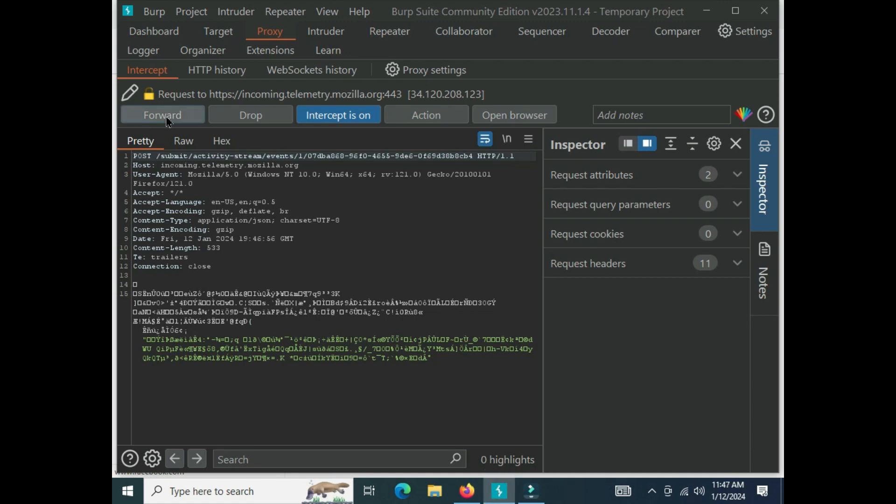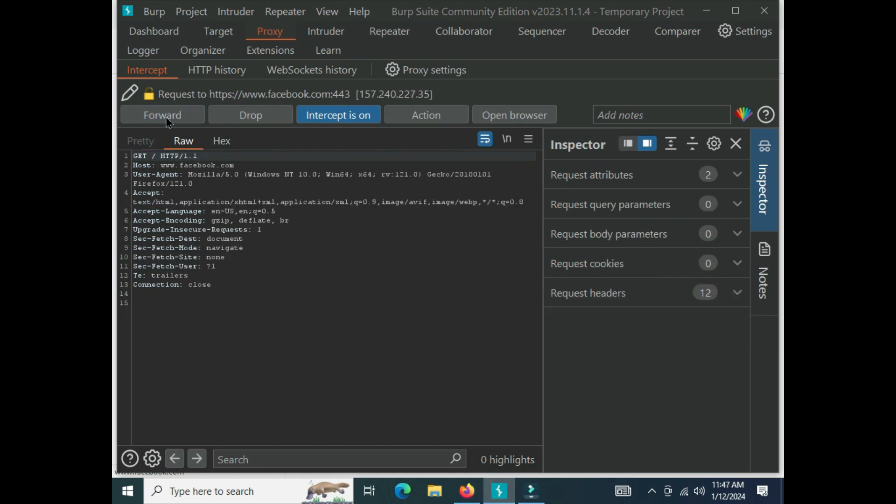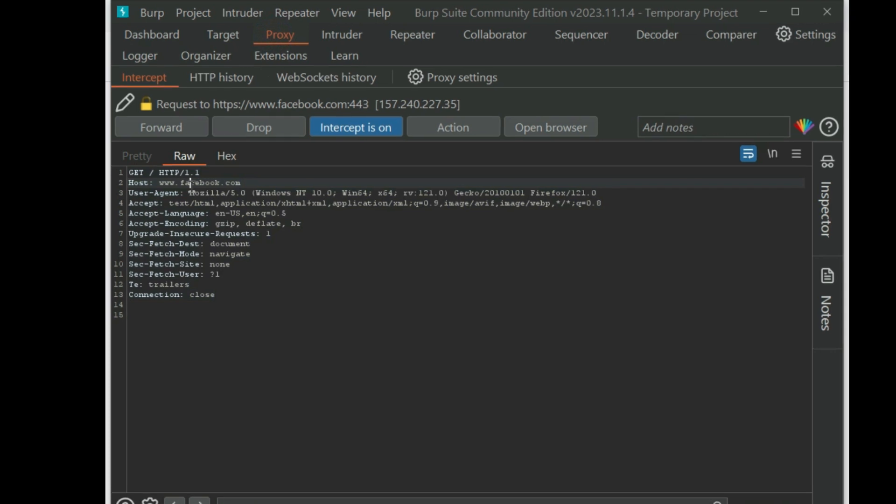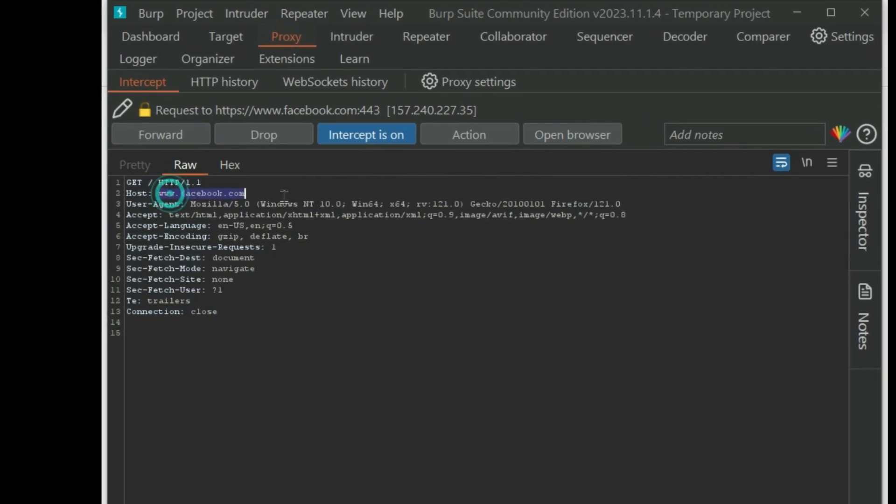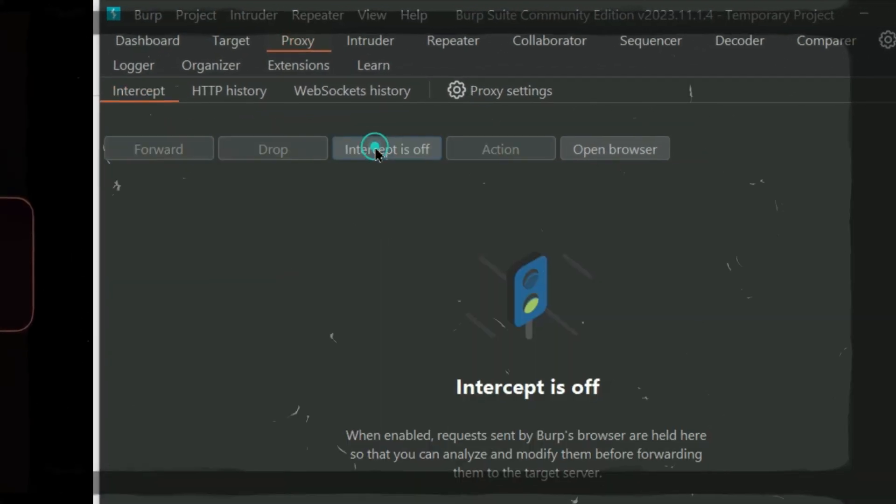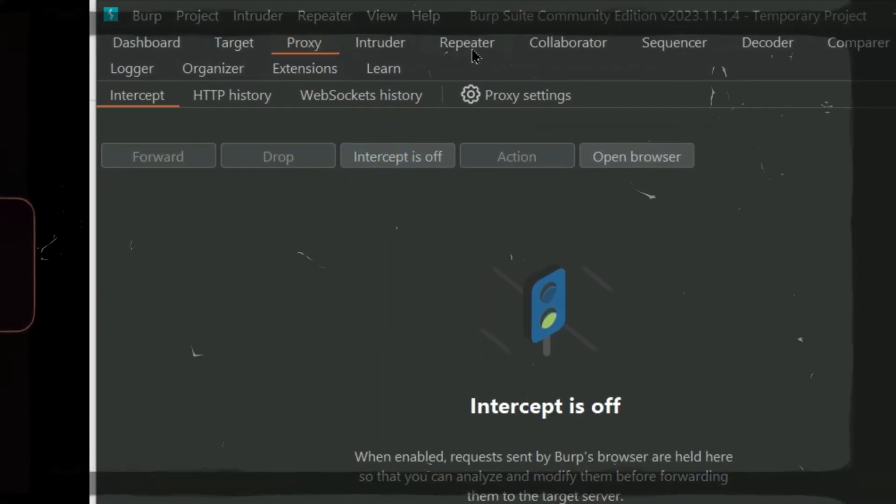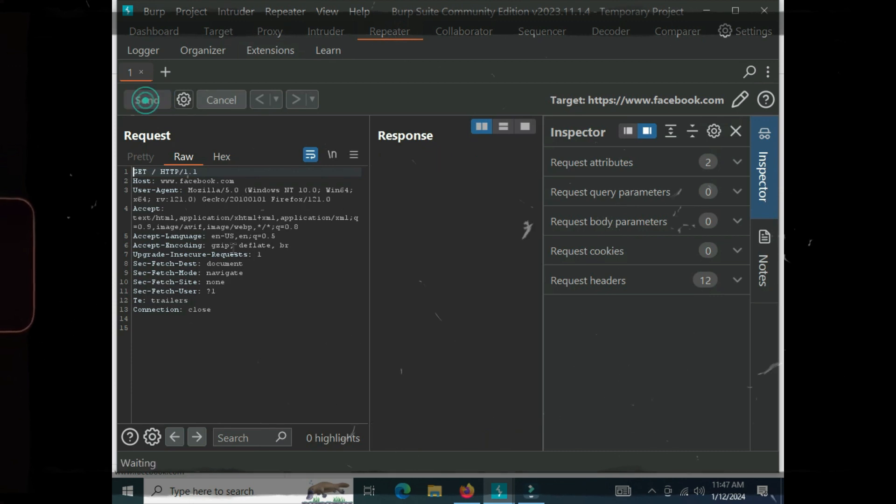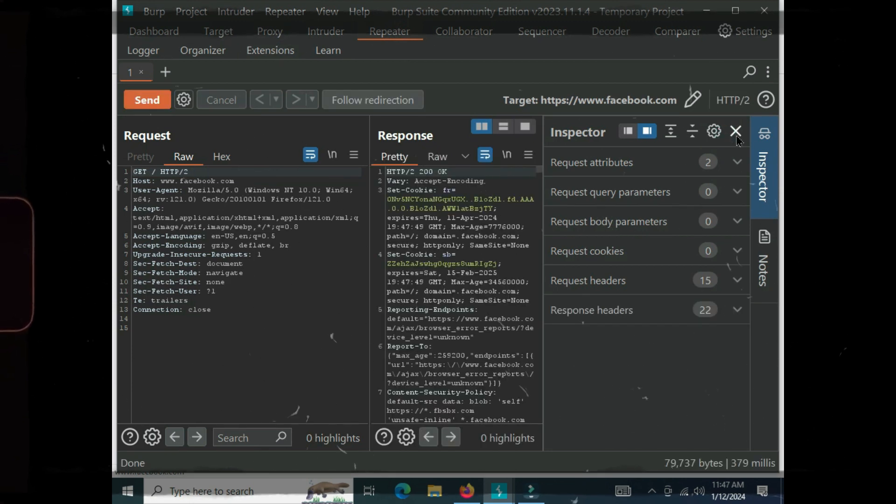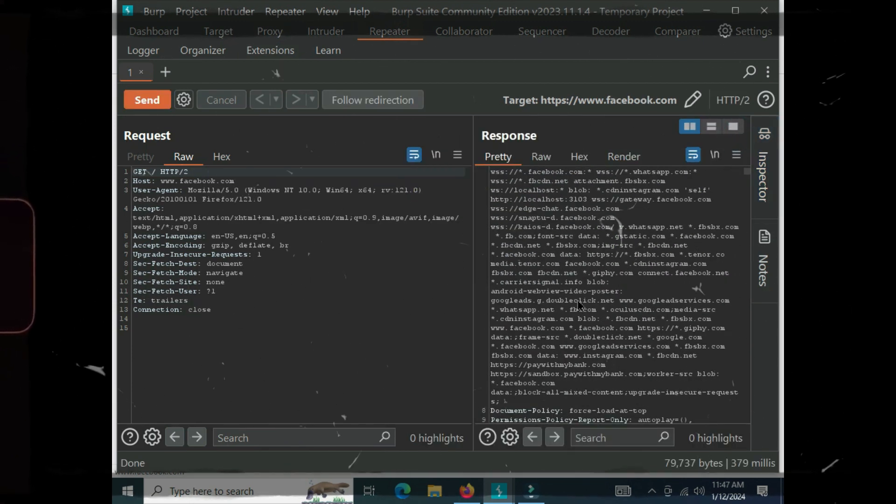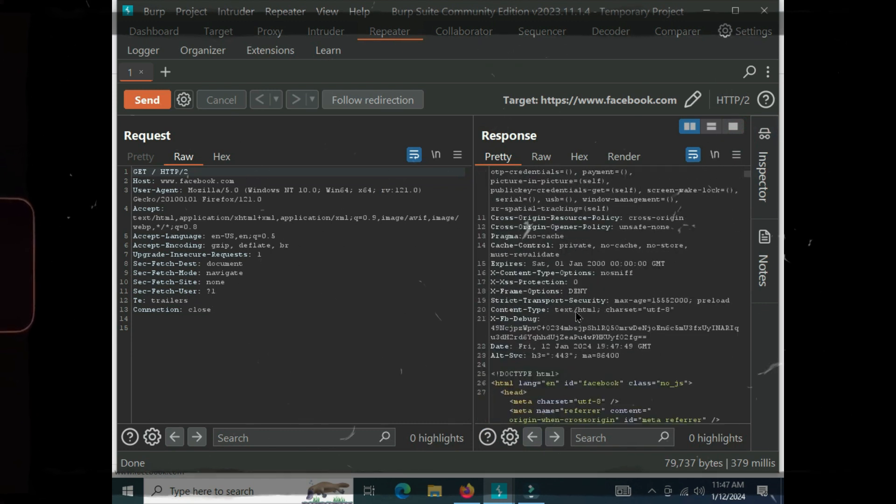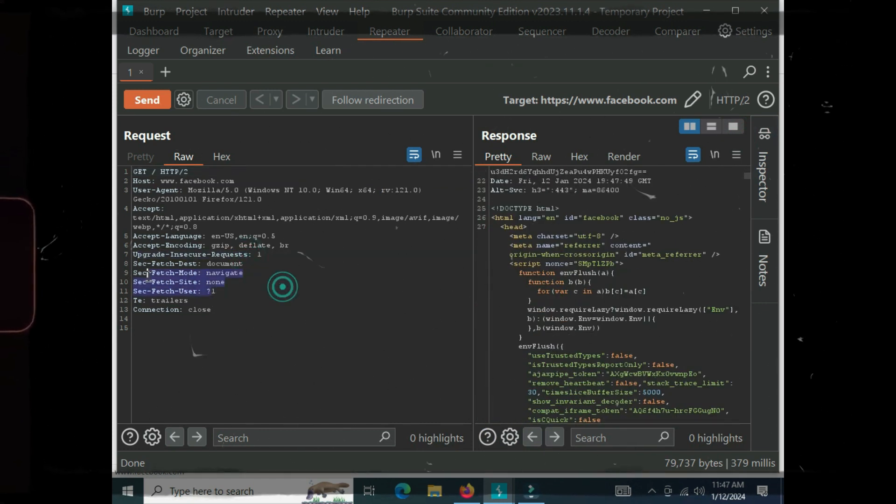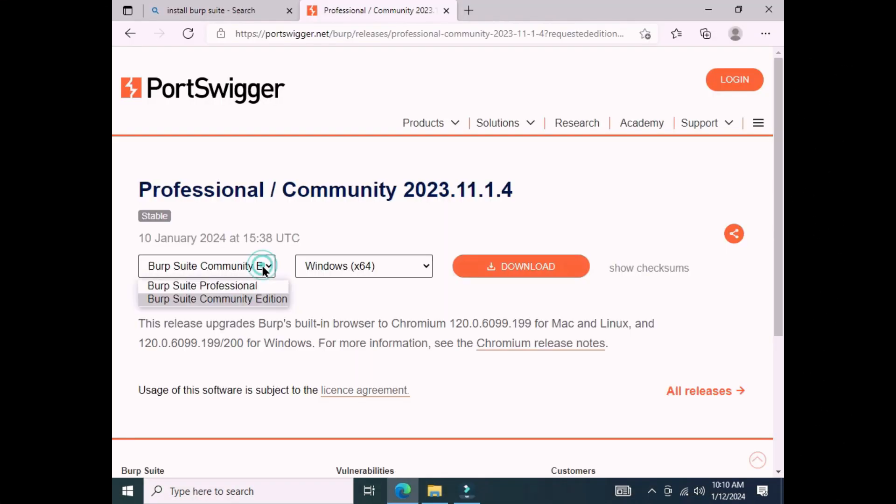Here you can see that facebook.com has been successfully fetched in our proxy tab. Now you can play with this request by sending the request and response, and you can manipulate headers if you want to install the professional version.